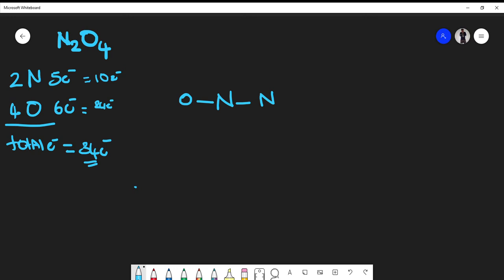Now let's satisfy this oxygen's octet rule. It has only two electrons around it, so I can put three pairs of lone pairs around this oxygen, and now this oxygen becomes two, four, six, eight — satisfied. One thing I want to stress about drawing Lewis structures is that a lot of the time it's trial and failure. There's no single specific way.